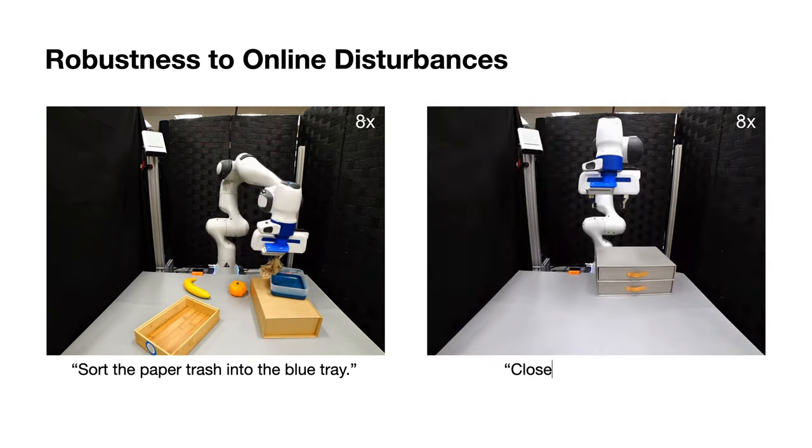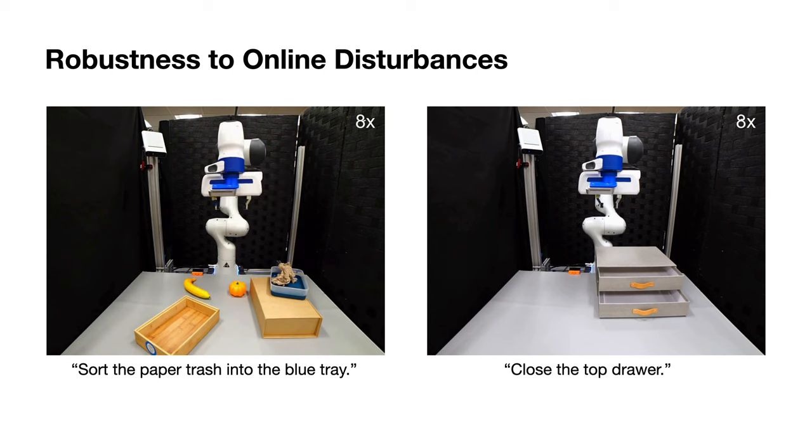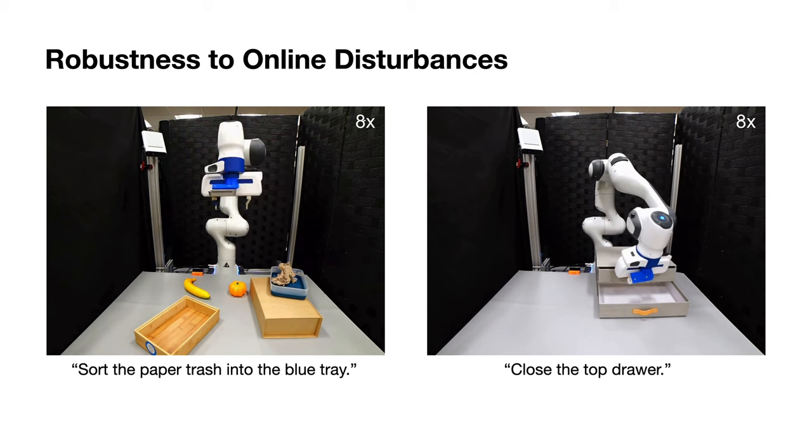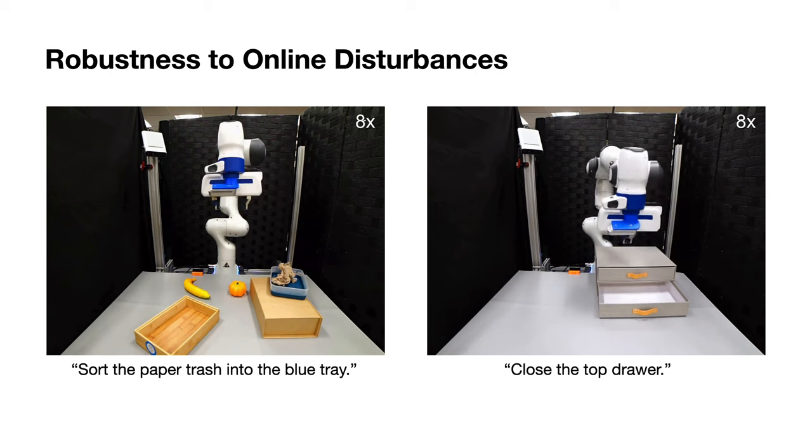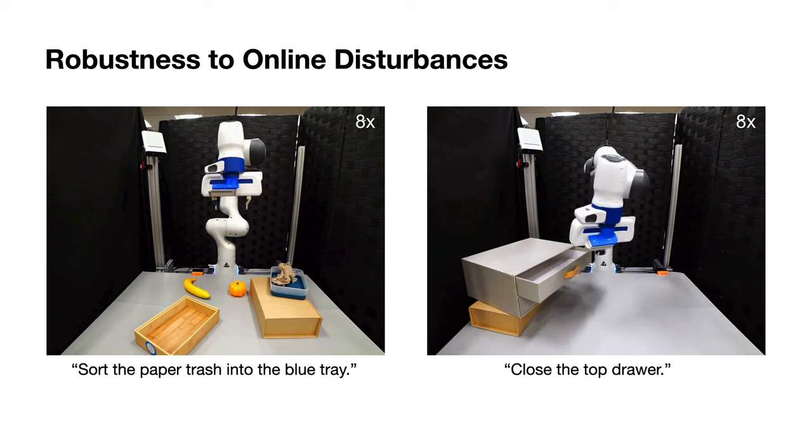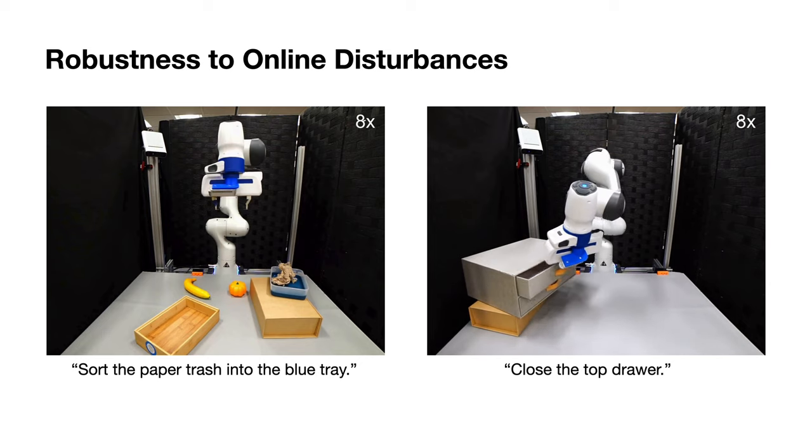And also close the top drawer. After the robot closes the drawer, it was opened again by the user, and its pose is also changed.